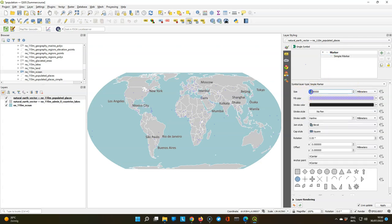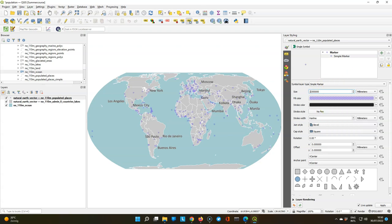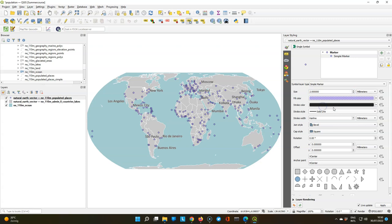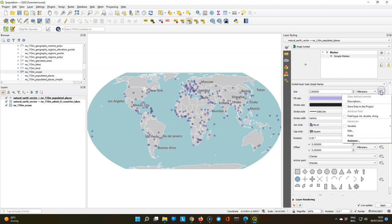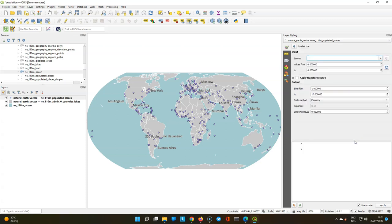So change the size of the symbol marker to 2 and use a solid line as an outline. Then for the size we're going to use the data defined override and we use the assistant.